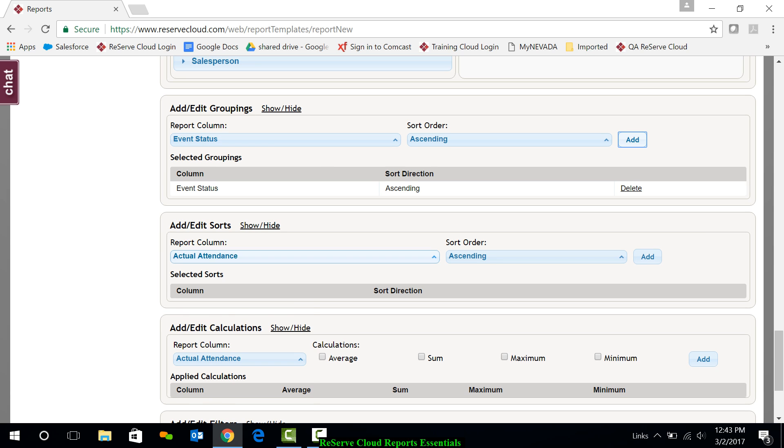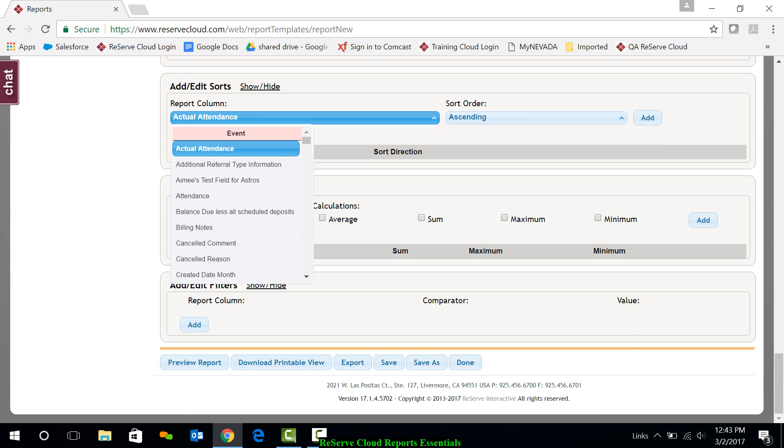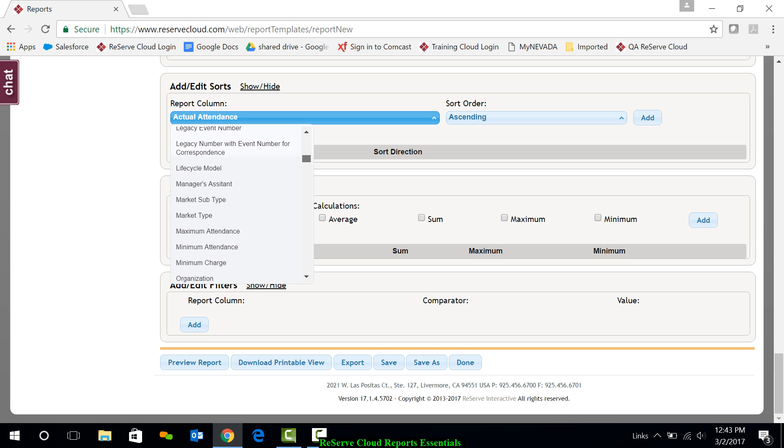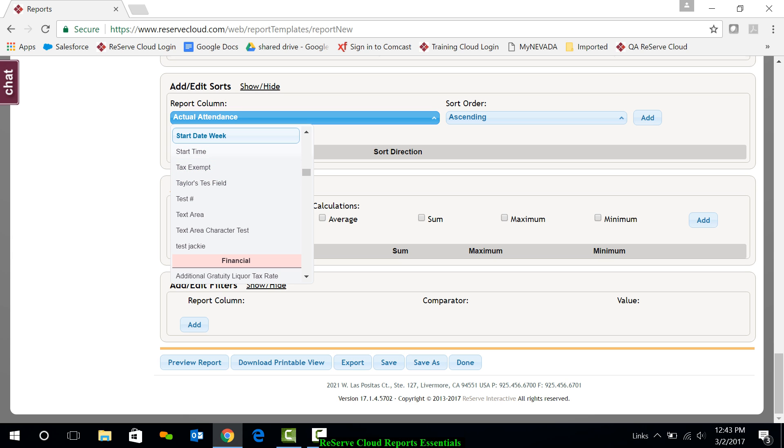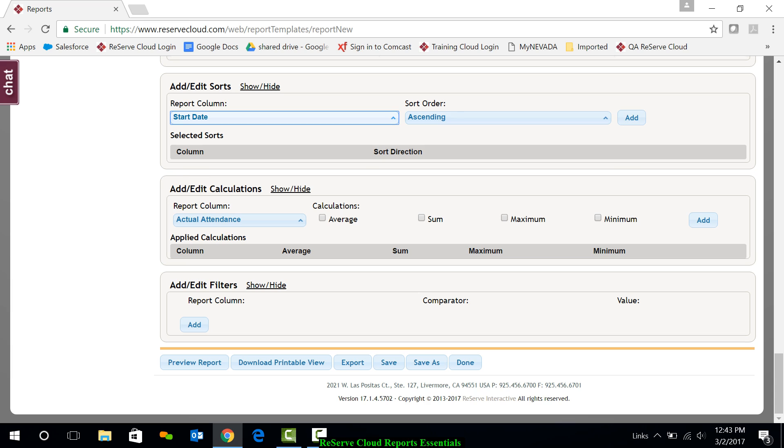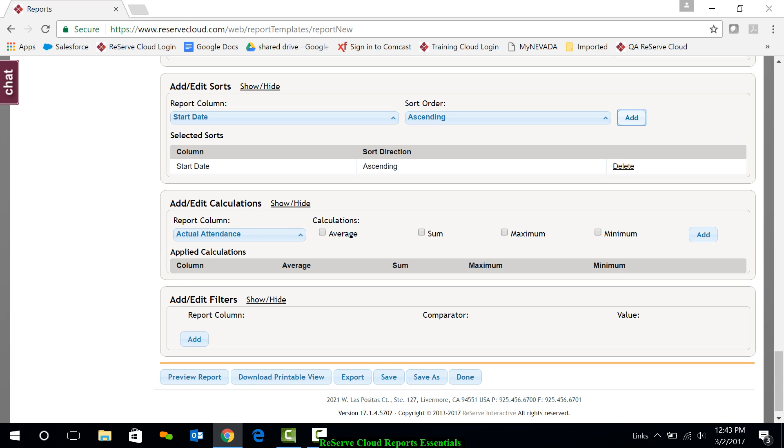I could sort it. Maybe I just want to sort it by start date. That's pretty simple. I'm going to scroll up and grab start date and add that as a sort. That'll again be the organization.